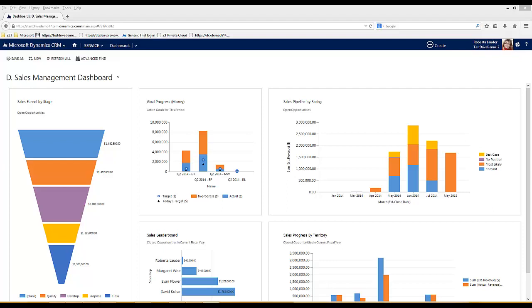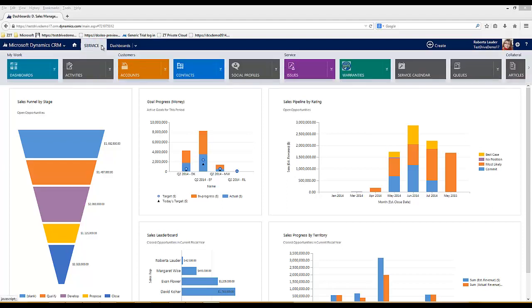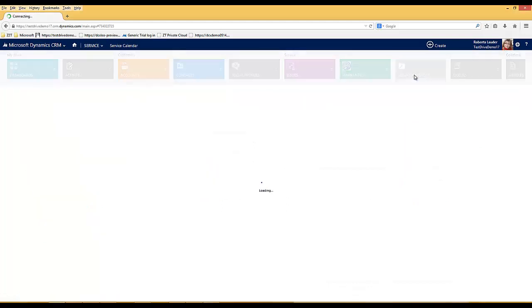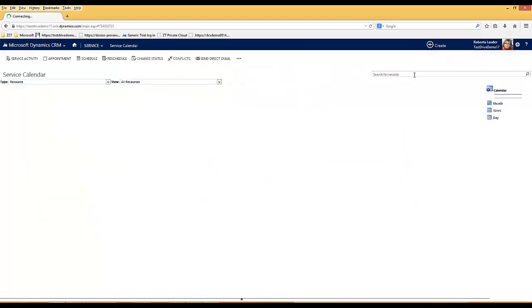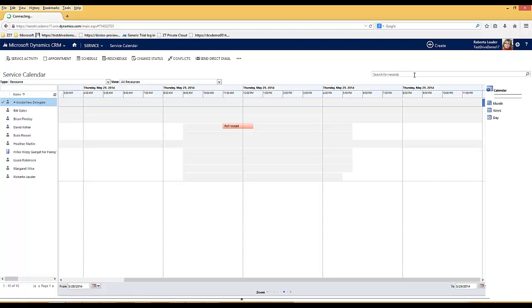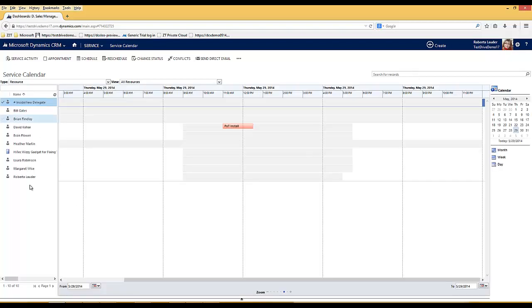The service calendar can be found within CRM within the service module and effectively it's a single shared calendar that can show you all of your resources and any activities that are booked for them over a period of time.